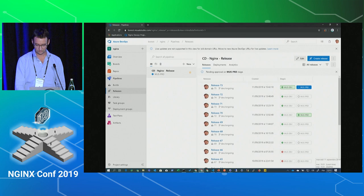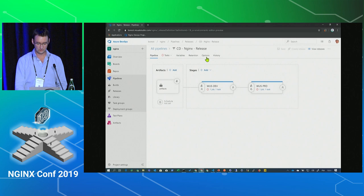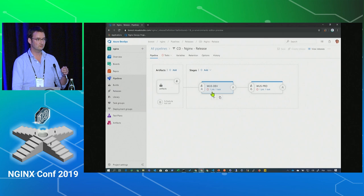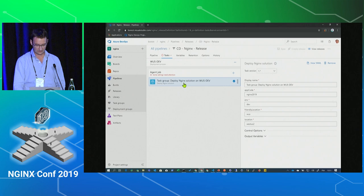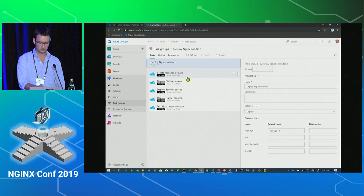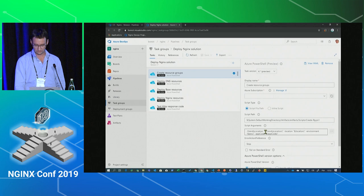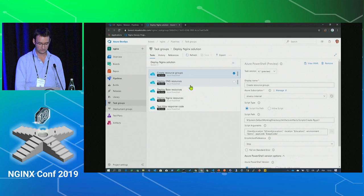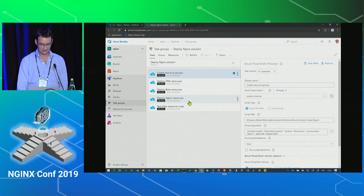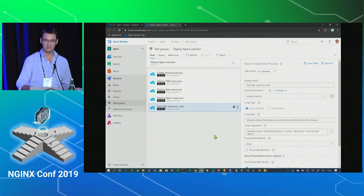In the release, you can specify multiple environments — I have a dev one in West US, but I can easily add the French one. Looking inside the task group, it's basically what I already showed: create resource group with PowerShell passing parameters — friendly location 'wus', location 'West US 2', and the environment. Then we create the resource group, DNS, base (Key Vault and Log Analytics), and Nginx resources. At the end of the release, I added a script that uses PowerShell's Invoke-WebRequest to test the endpoint.